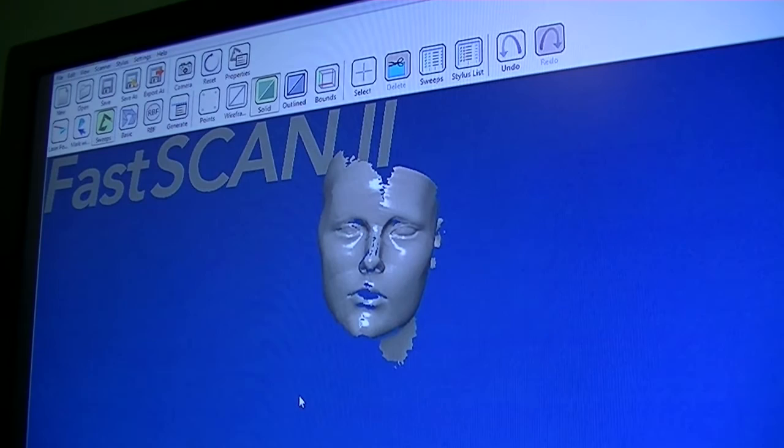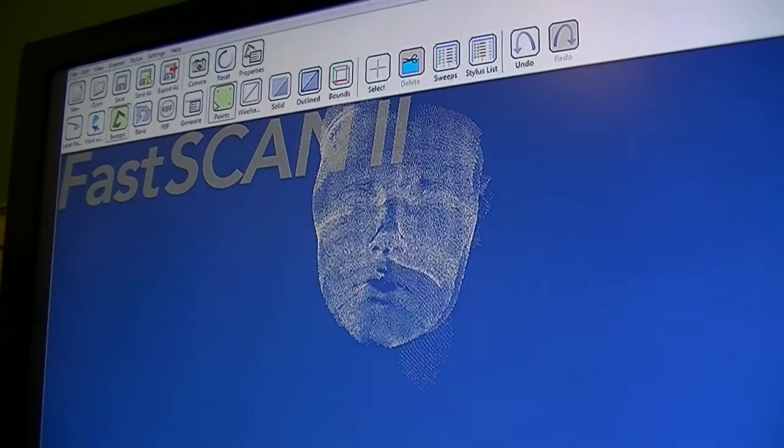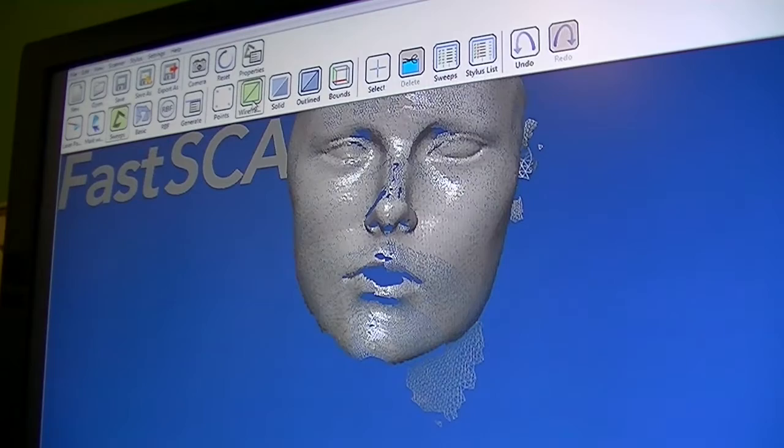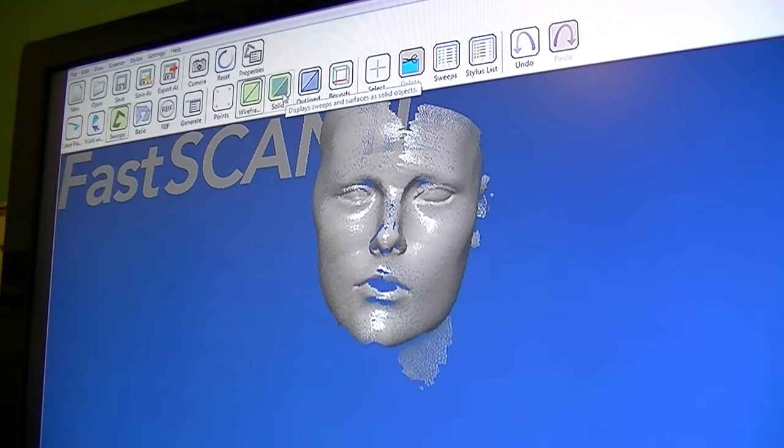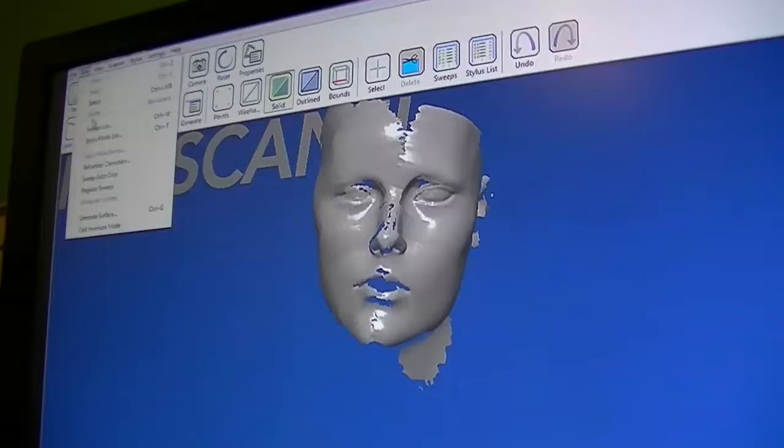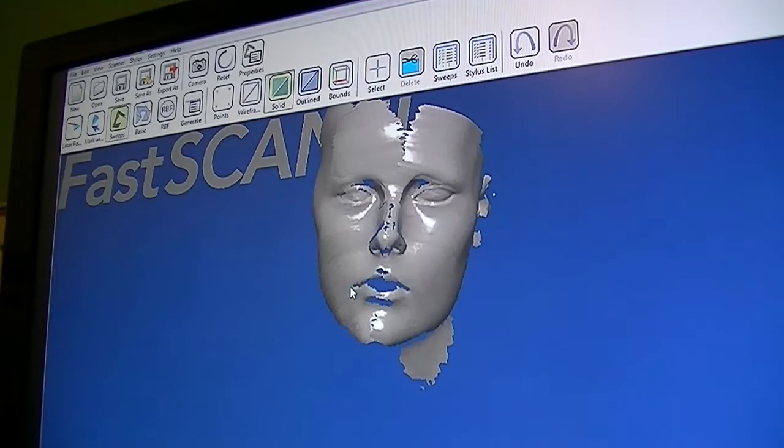Once we have the majority of the object scanned, what we actually have is a point cloud. You can page up or page down to zoom in or out. We have a polygonal mesh and you can see the overlaps of the scan. The scanner gives you more data than you need because it's easier to get rid of data than it is to add it. The first thing we want to do is go to edit and register our sweeps. This pulls the overlaps in just a little bit tighter.